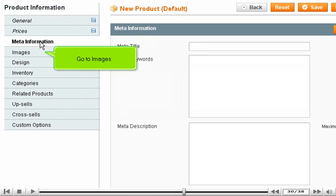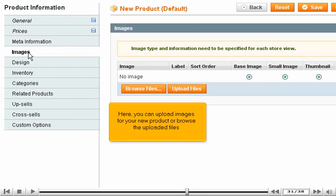Go to Images. Here you can upload images for your new product or browse the uploaded files.